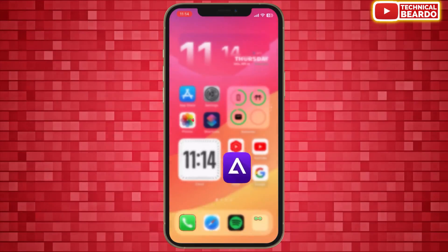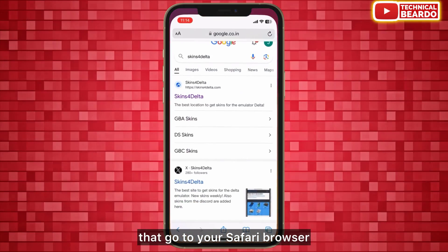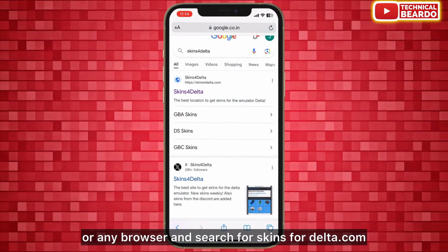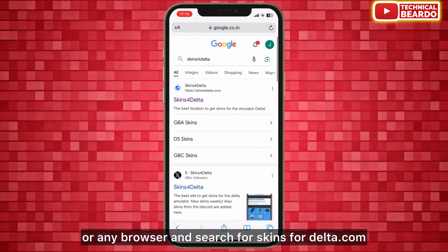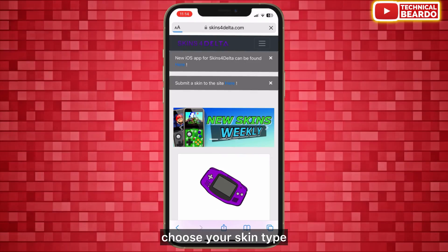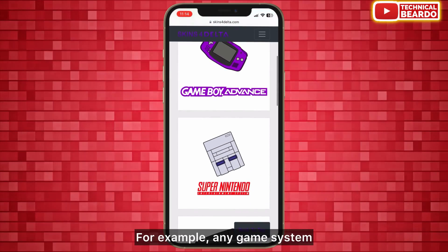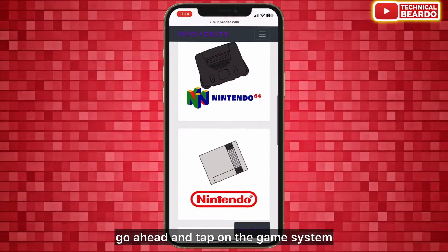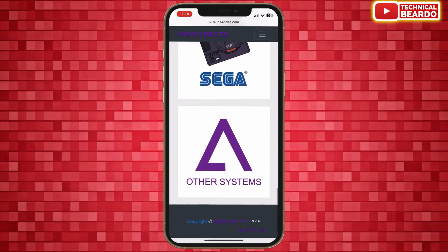Let's start the video here. First of all, go to your Safari browser or any browser and search for skinsfordelta.com. Go there and choose your skin type — for example, any game system — and tap on that game system.